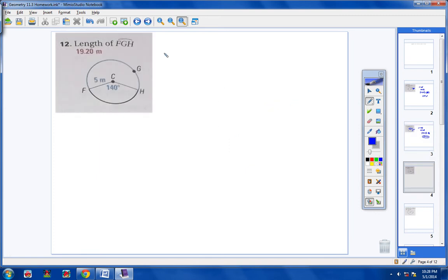Be careful on number 12. Look where the blue arc is — this is the blue arc right here, so be really careful on this. Let me walk you through this step by step.